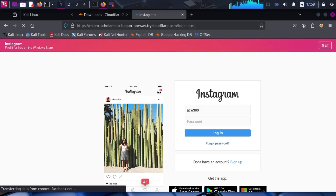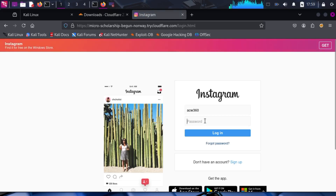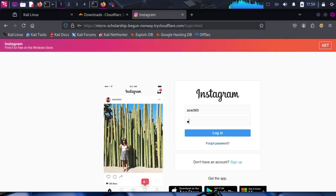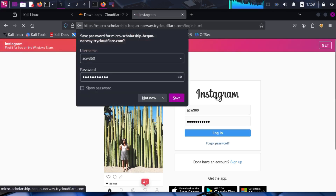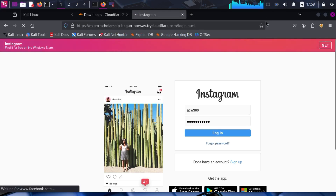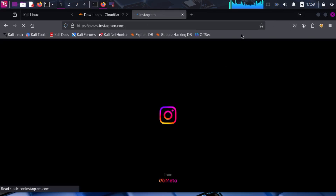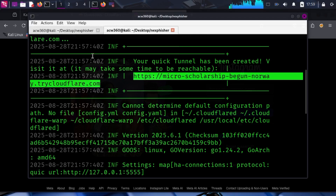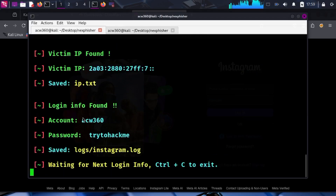I will open it in my browser for testing purposes. For this demo, I will use my username ACW360 and password 'try to hack me.' Nesfisher successfully captured the credentials: username ACW360, password 'try to hack me.'